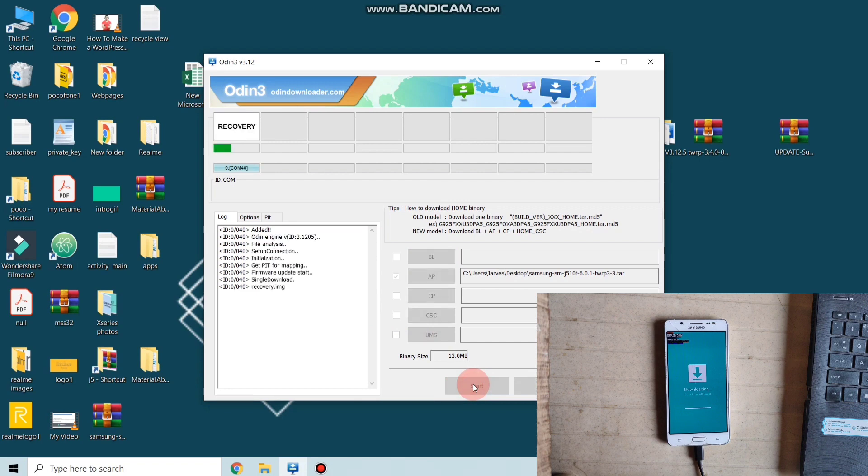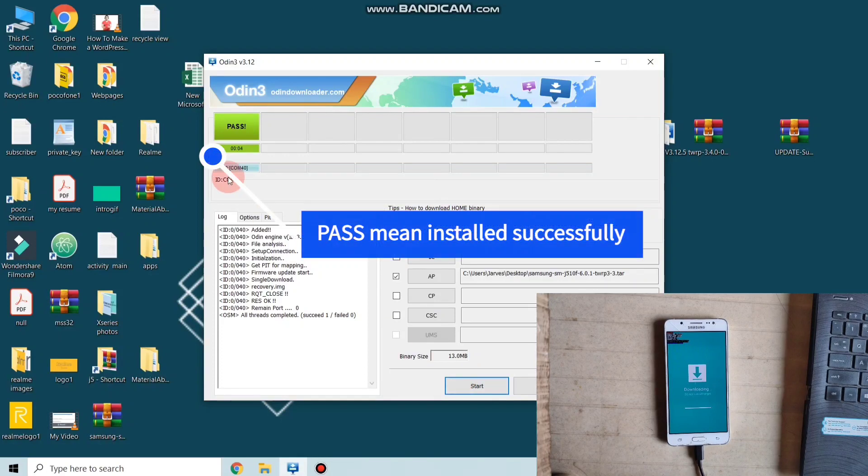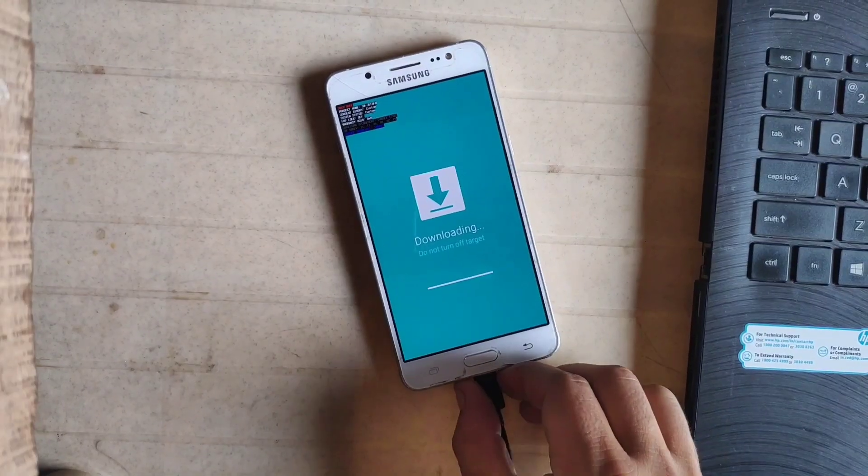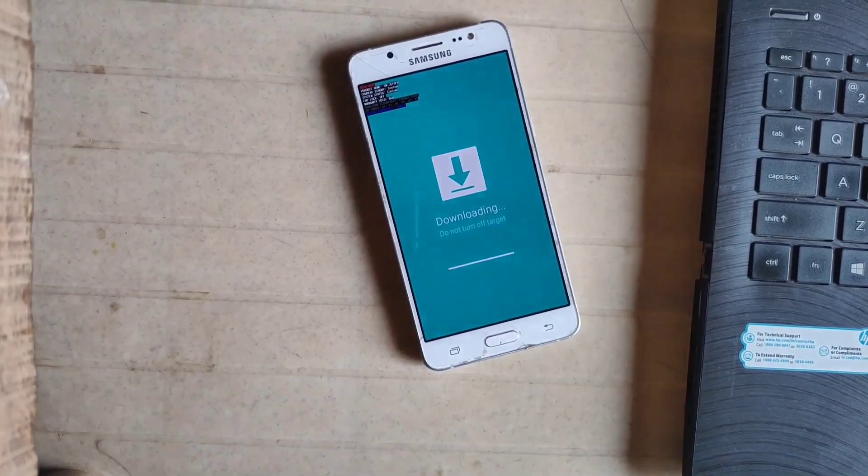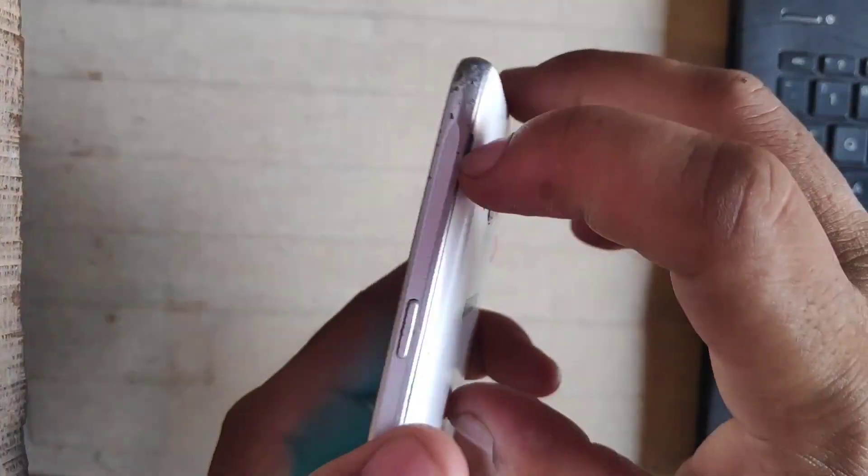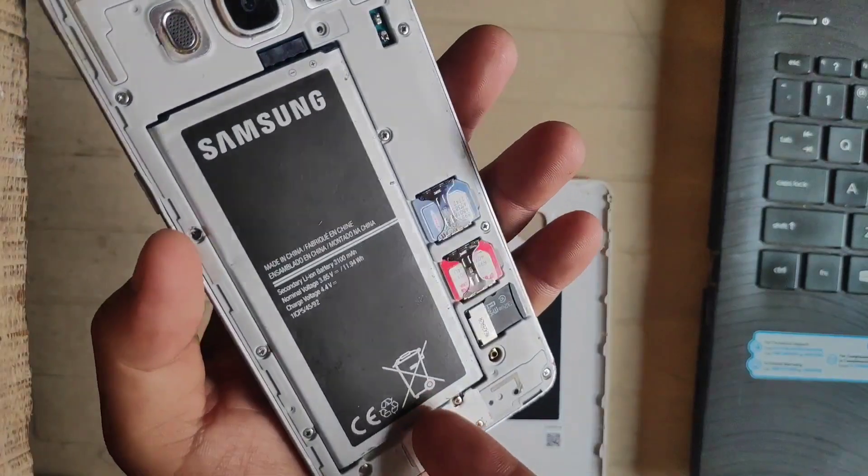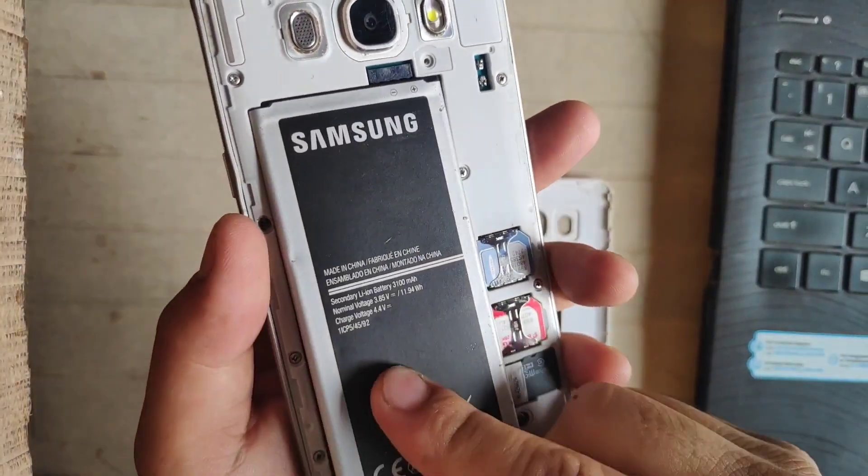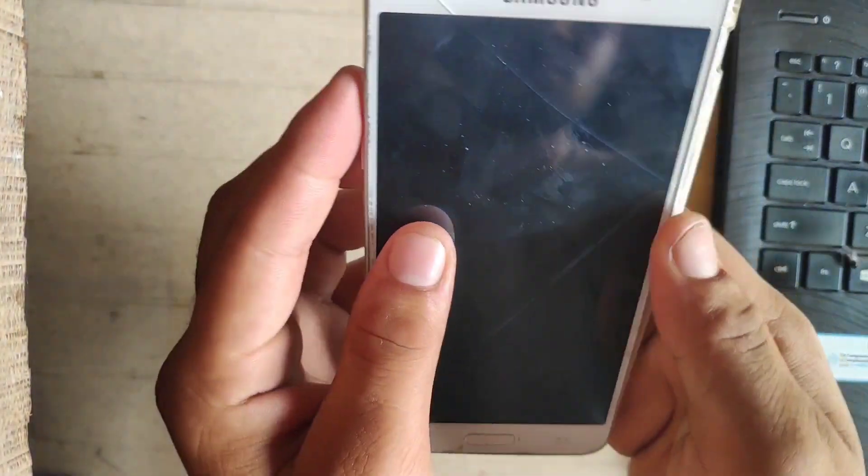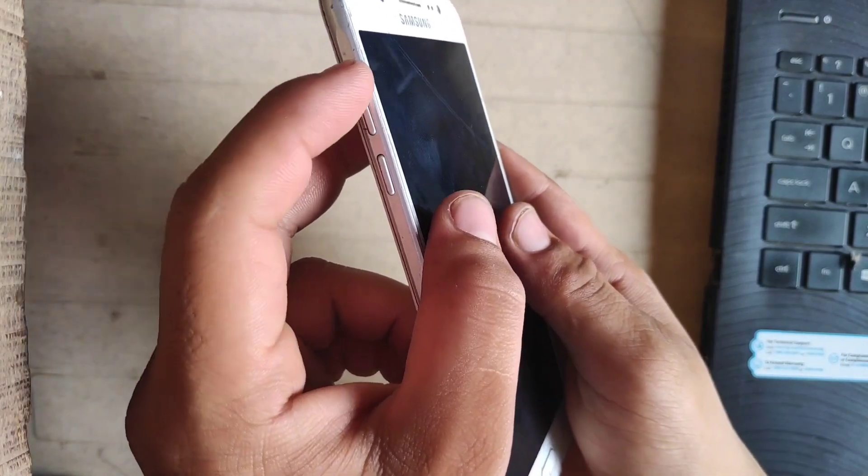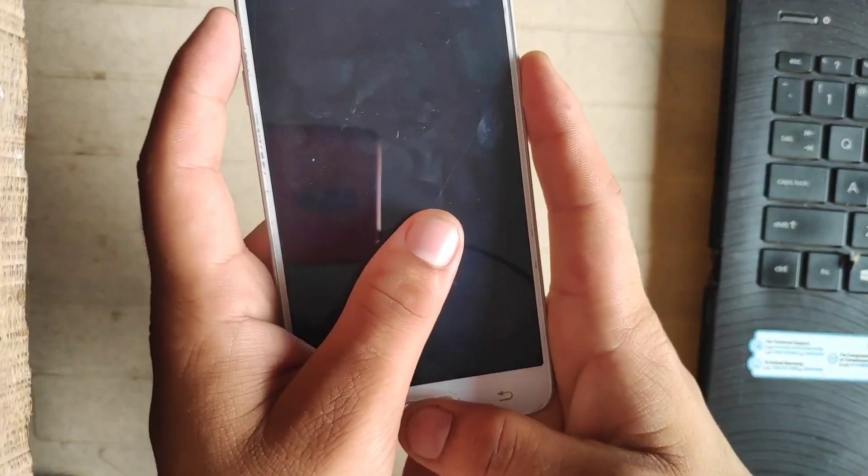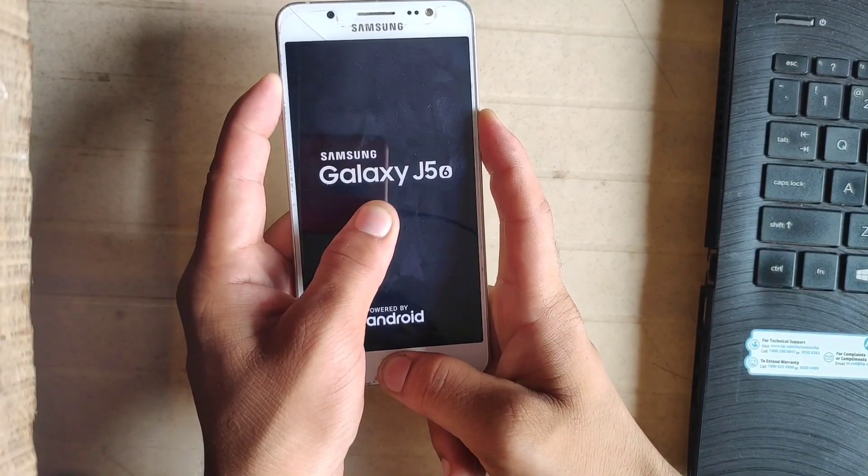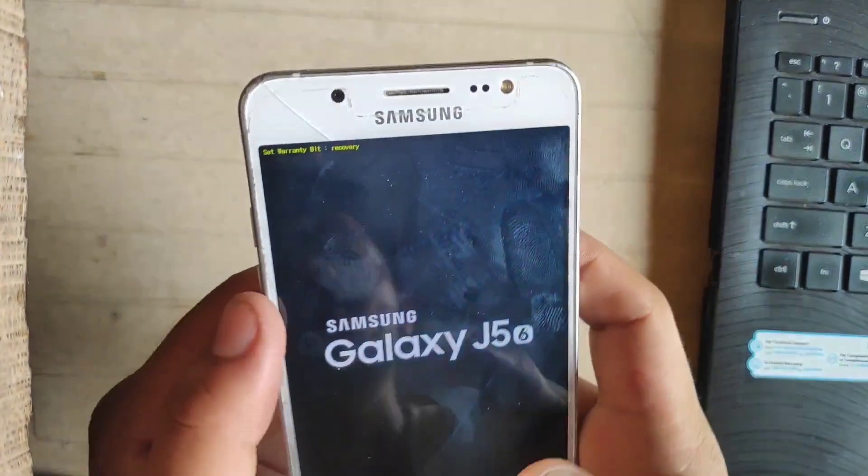Now it's time to install the TWRP recovery by pressing start button. Installing takes five to three seconds. As you can see, it shows 'pass,' which means TWRP recovery is successfully installed on your J5. After that, just remove the phone's battery. I'm just removing my phone's battery and again put your battery.